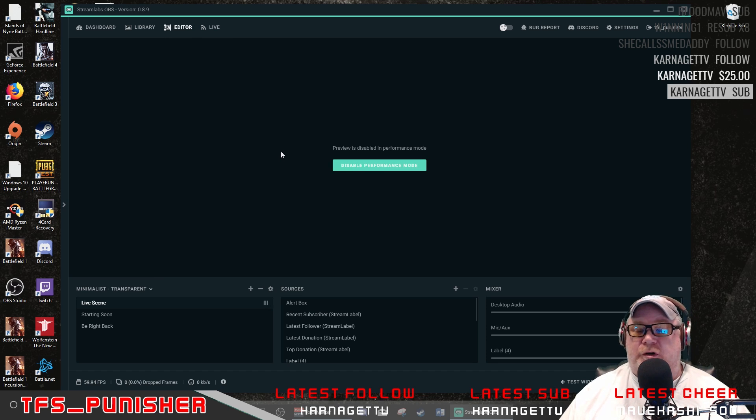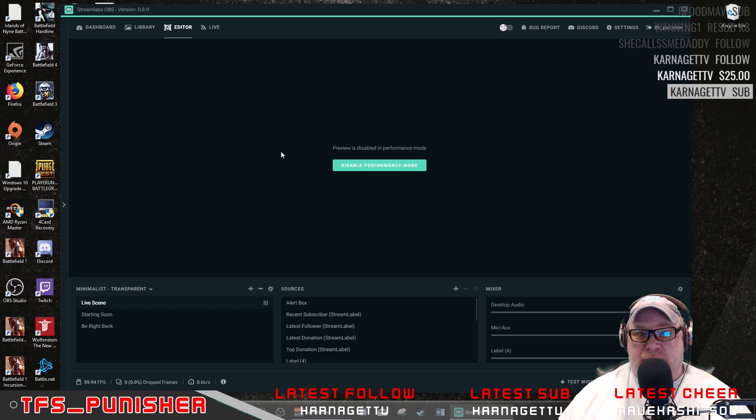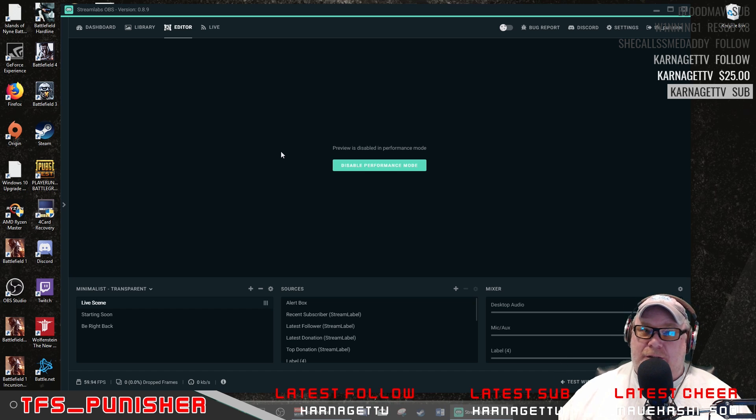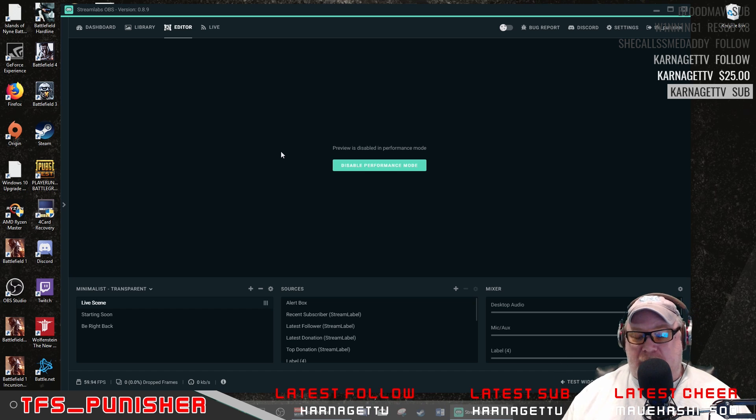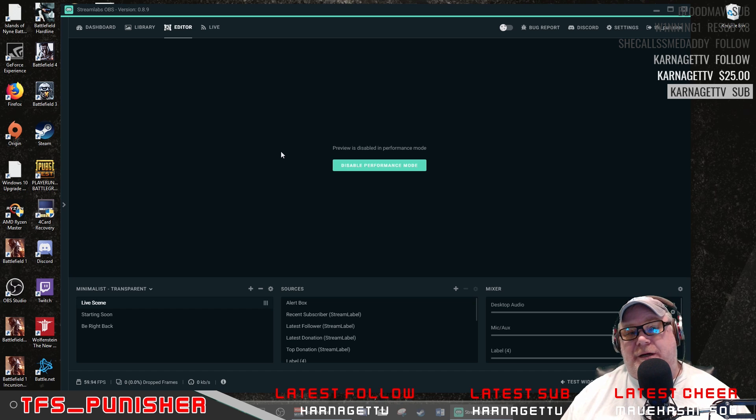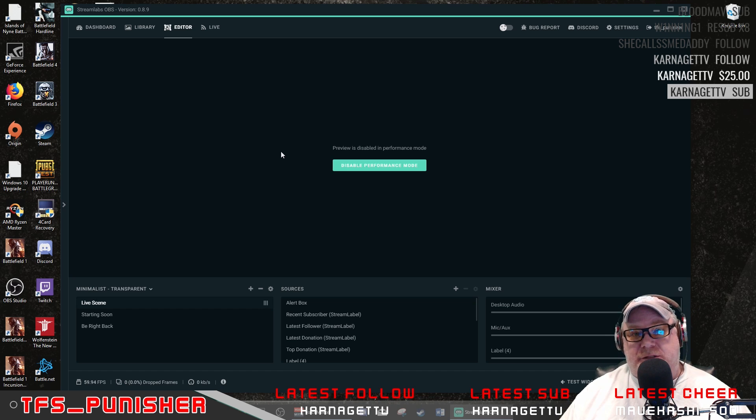So version 0.8.9, which actually came out yesterday, make sure you update OBS.